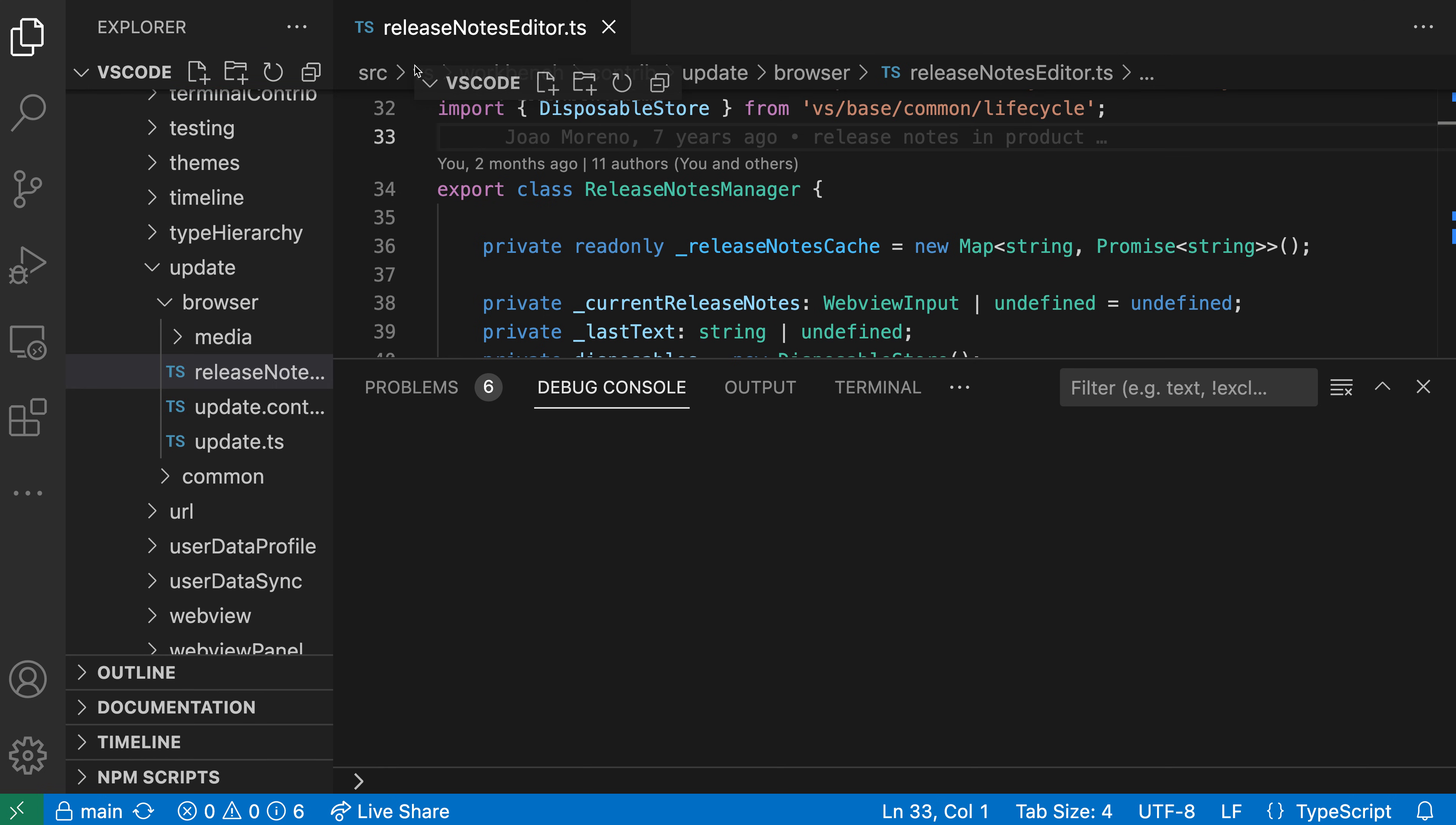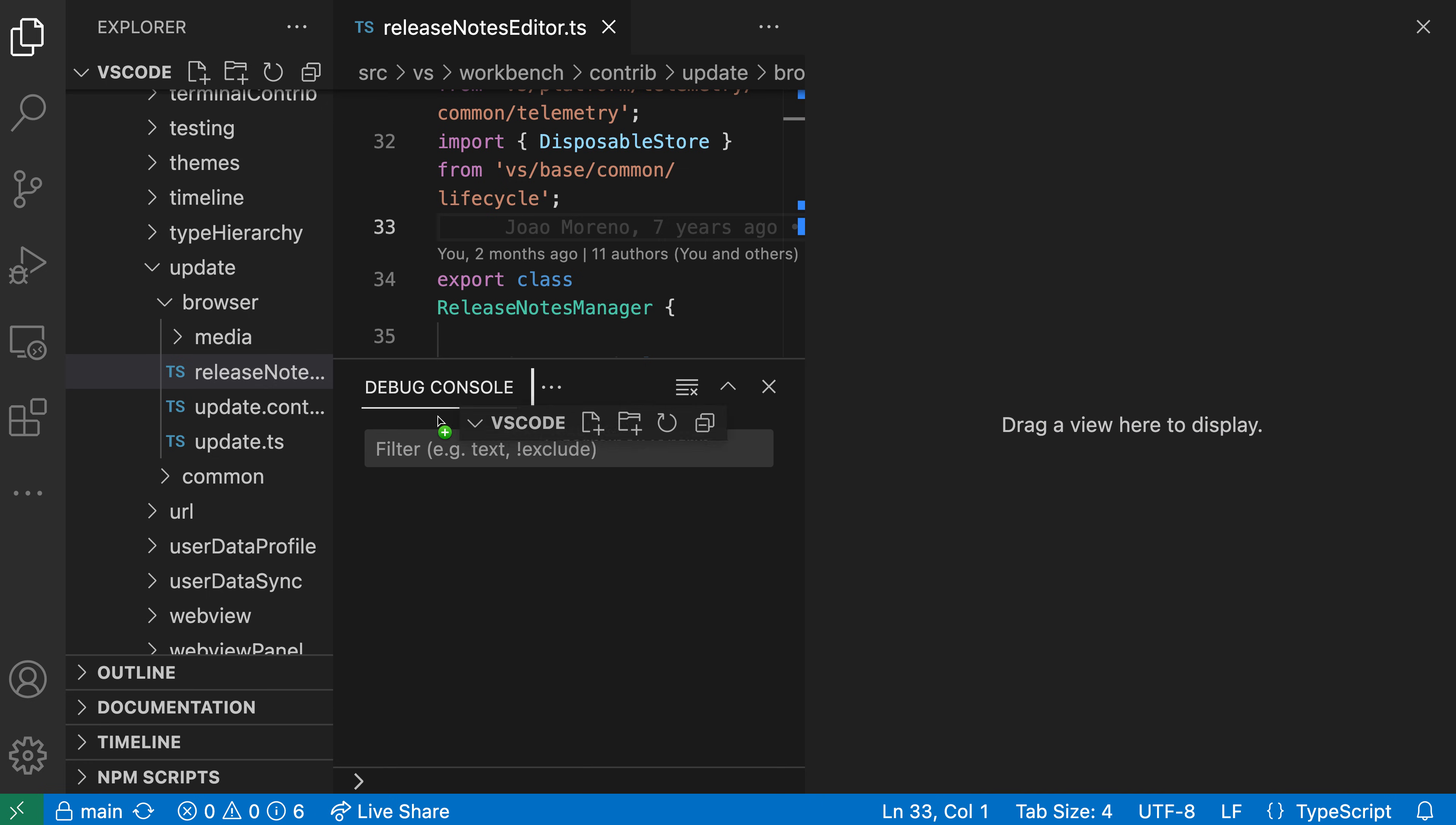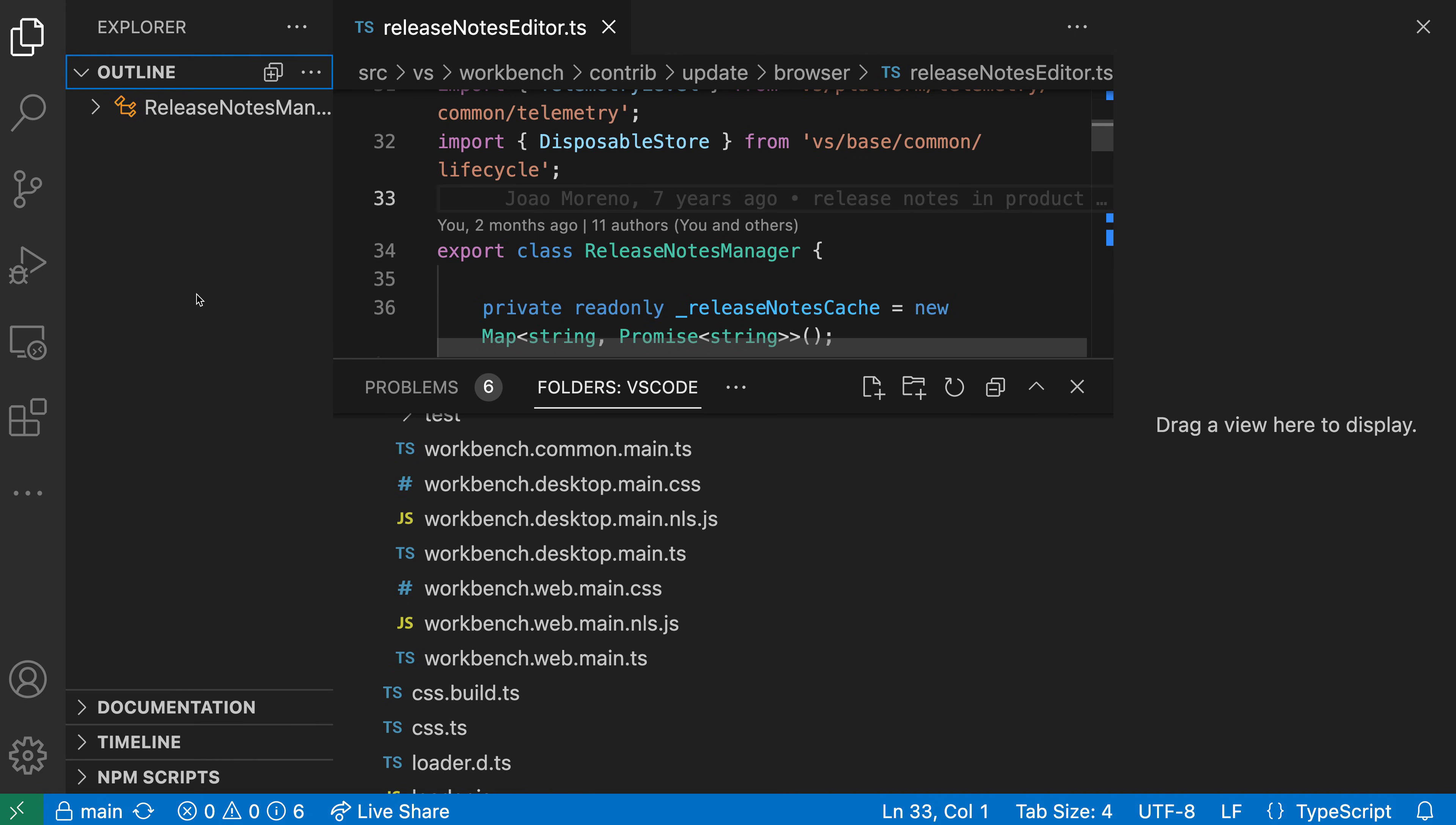And when I actually do this, now I can go and just take that one view and put it either into the secondary sidebar or down into the panel. So let's go and put it into the panel in this case. And you'll notice that now the outline and all the other parts of that Explorer item have remained behind over in the primary sidebar, where just the file Explorer has now been moved down into the panel.